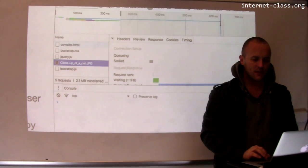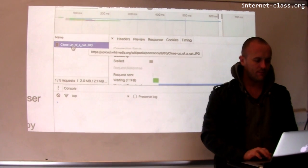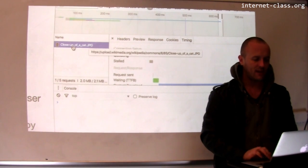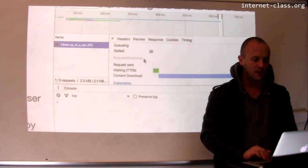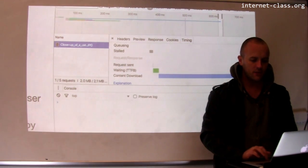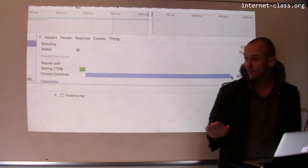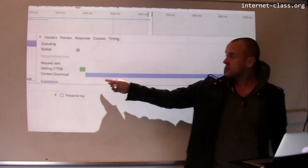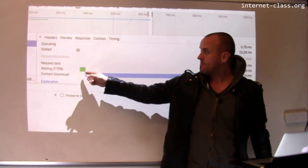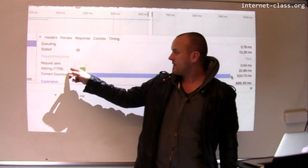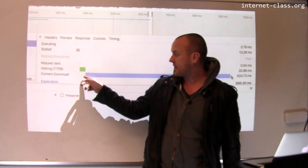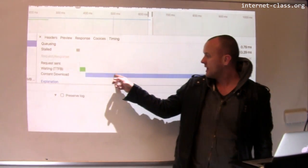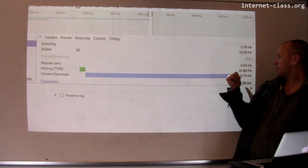And so what's the thing that took the longest to load here? Well, it's close up of a cat. So it's the actual cat picture. And you'll notice here that the reason for this is that this is actually a pretty big image. So I sent the request, I waited for the first piece of it, and then this is all the time it took to actually download it.